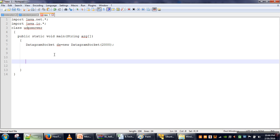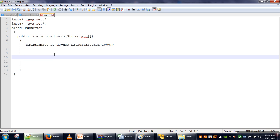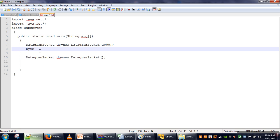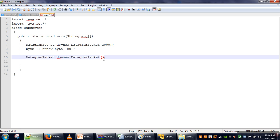Next we want to receive packets coming to our machine on which the server is running. When we receive an incoming packet we need to store that packet in memory so we can access values from it later. To do that, we will create an empty DatagramPacket. To make an empty DatagramPacket we still need to specify two arguments: a byte array to store the data of the incoming packet, and the size. So we create an array of 100 bytes and pass the byte array and its length.